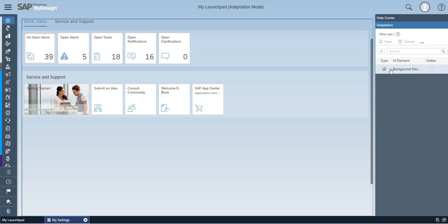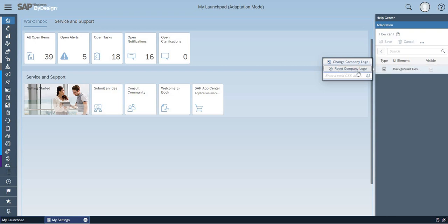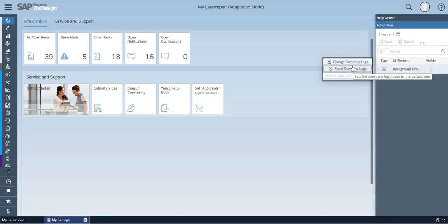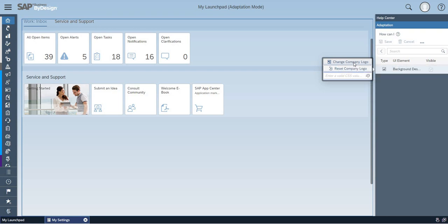Keep the cursor on there and right click it. Here, there will be two options to change the company logo and to reset the company logo. You have to select the change company logo.